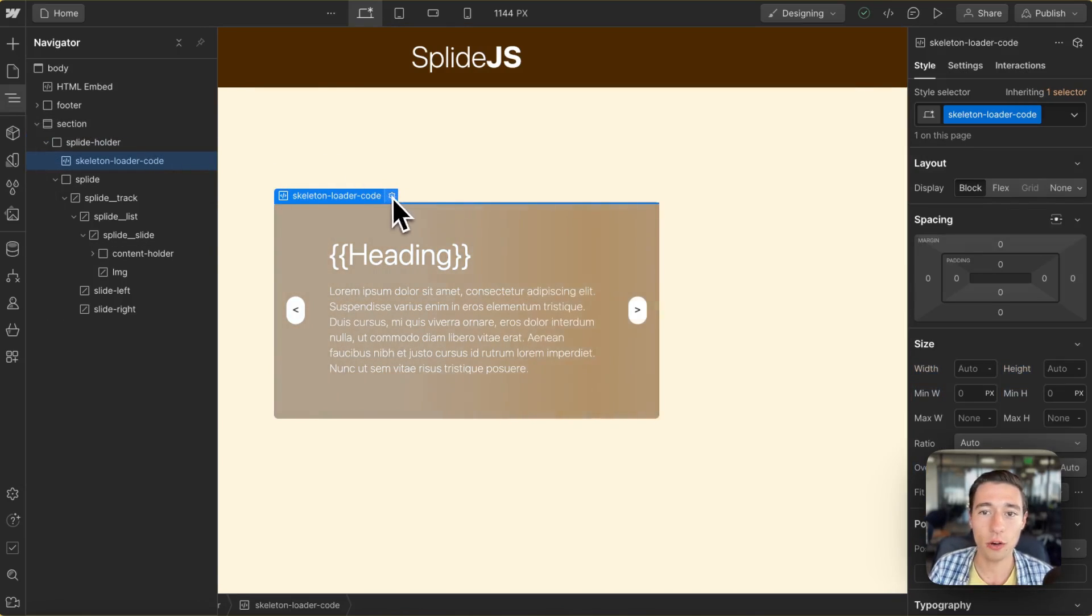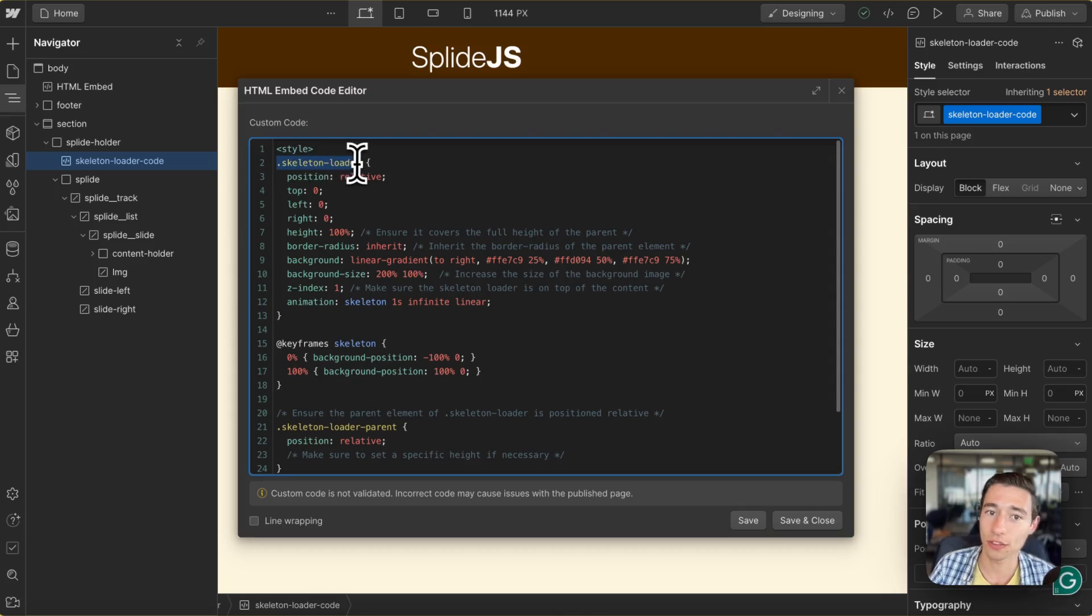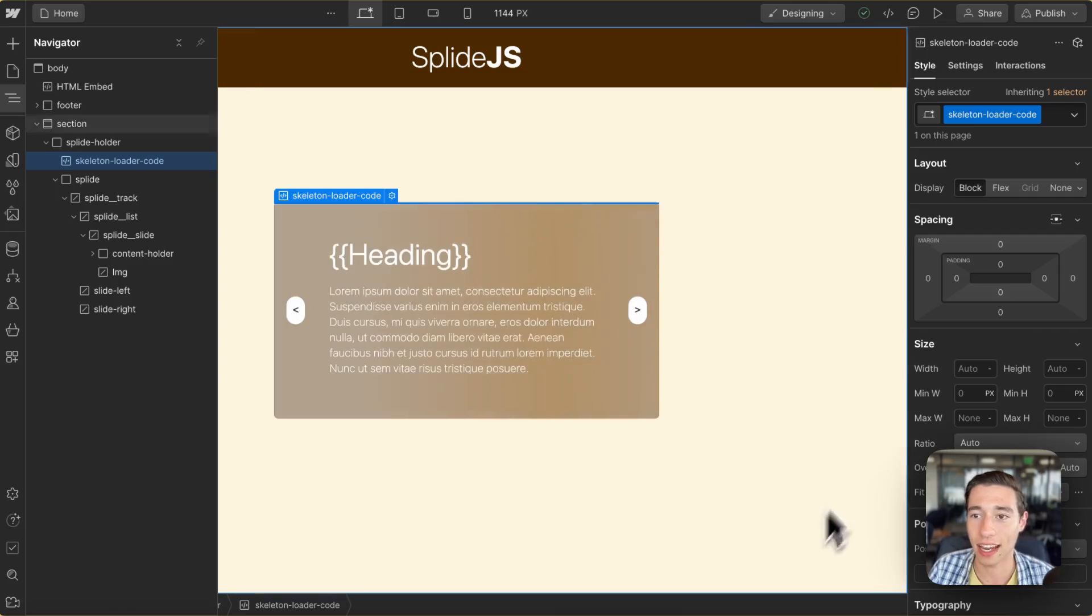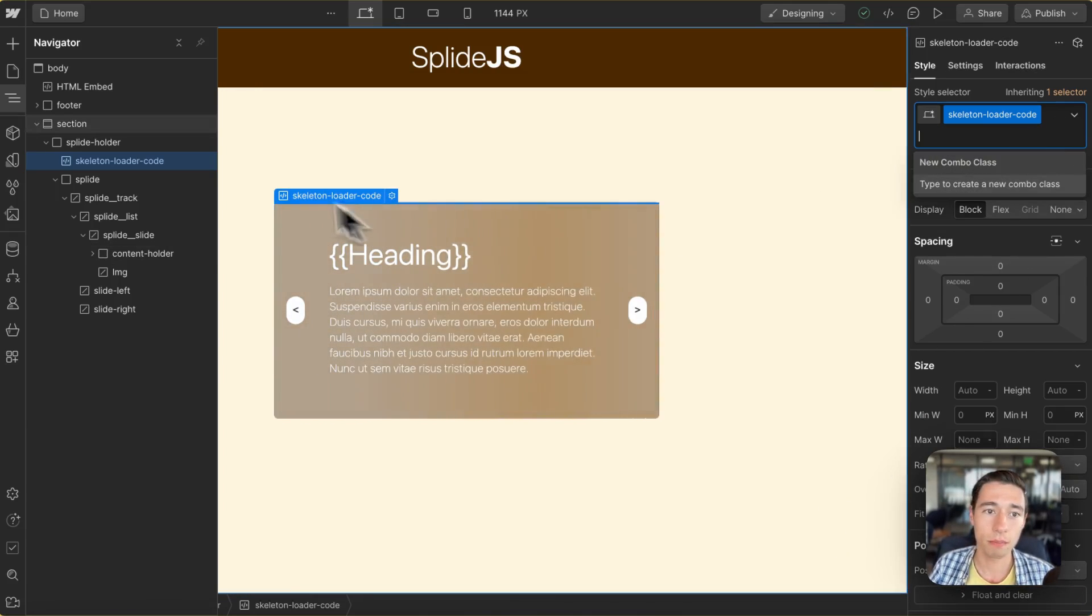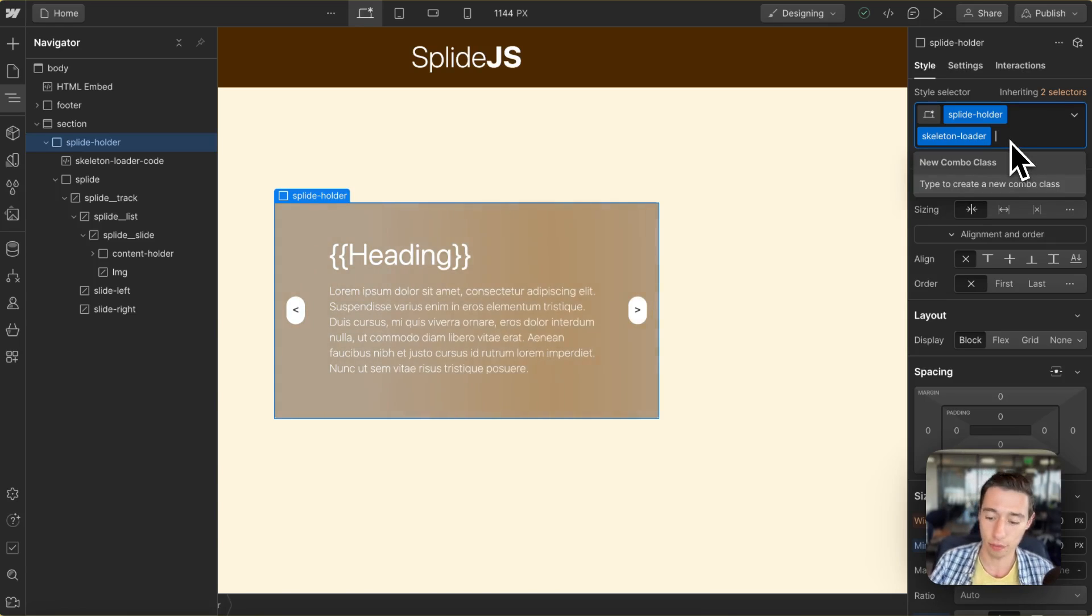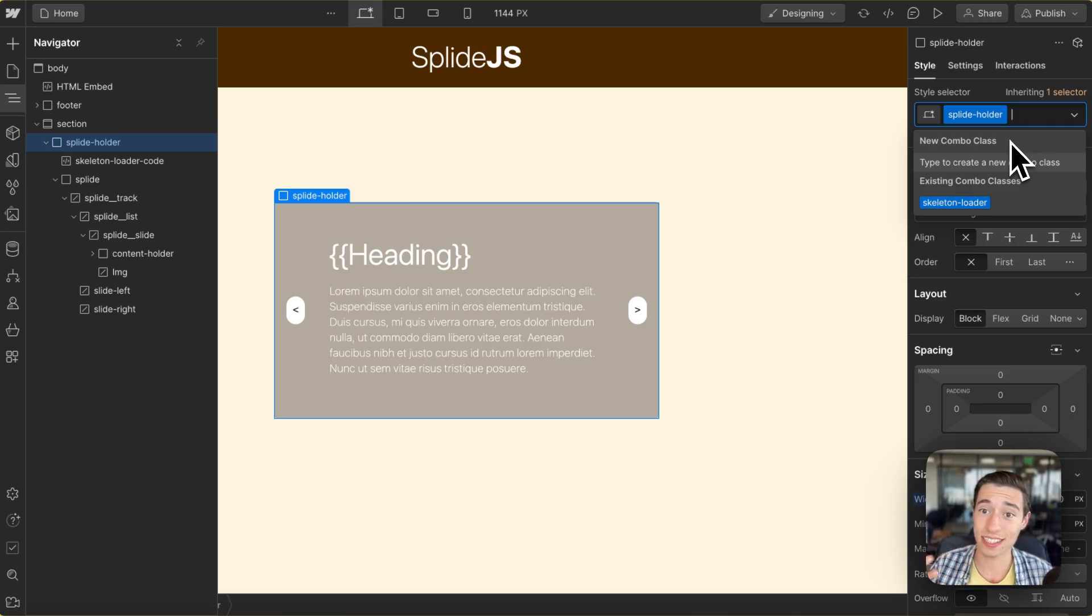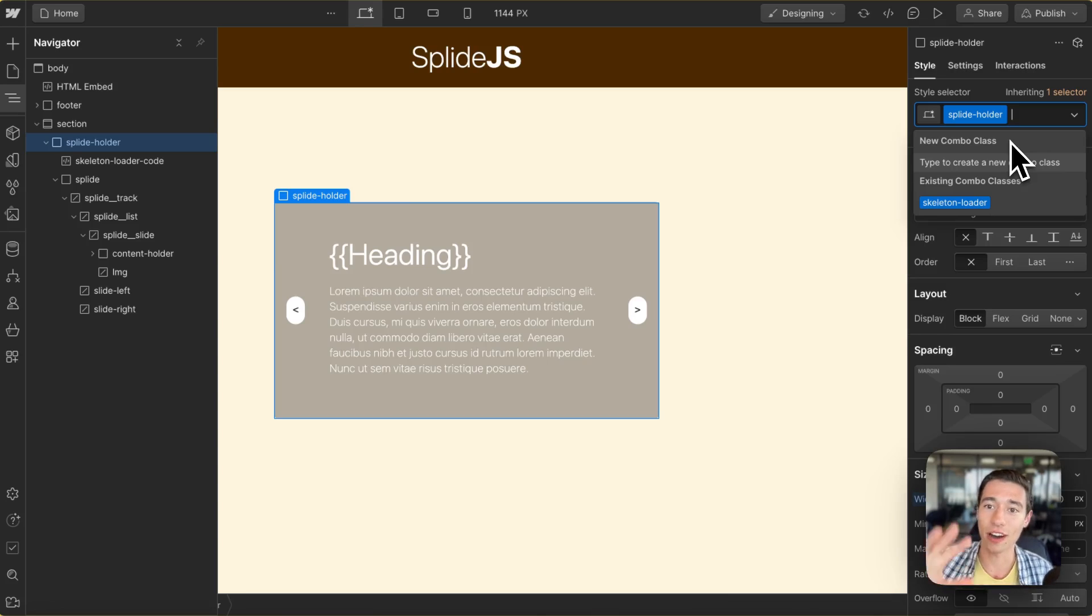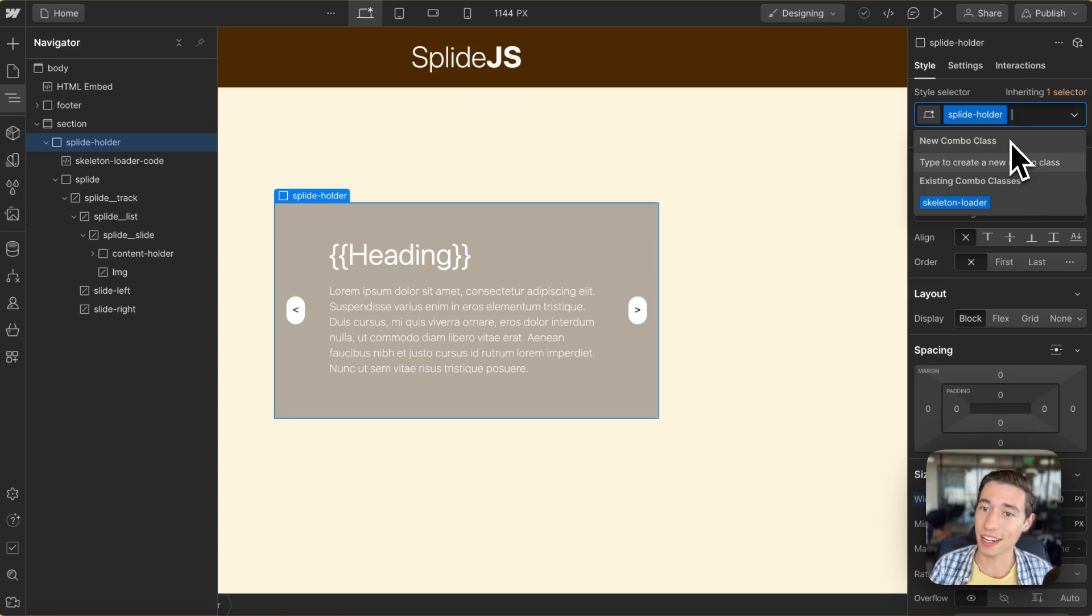We have some code in here that will look for the combo class of skeleton loader and animate it with our skeleton animation. So the moment the request on the Wist side finishes, we're going to remove the skeleton loader class because the Splide.js slider was initialized so that we don't have any animation going on in the background and causing performance issues or draining the user's battery.